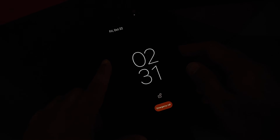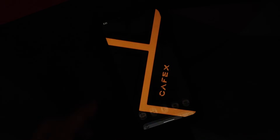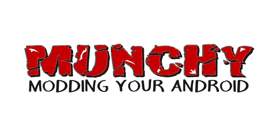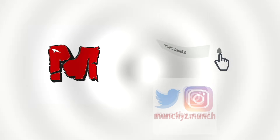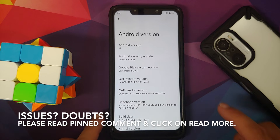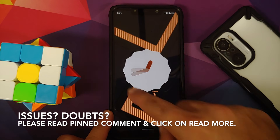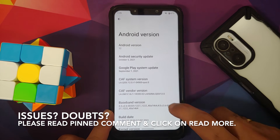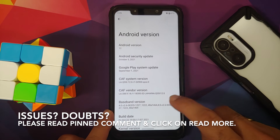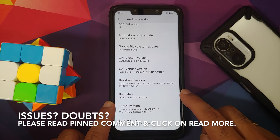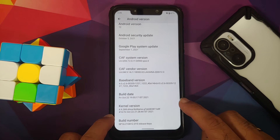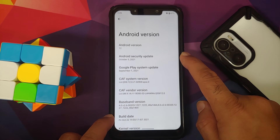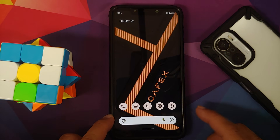First look at CAF Extended version 3.0 based on Android 12 running on the Xiaomi POCO F1. The build date is from October 22nd, the kernel they are using is Shiva's no-name kernel, and the Android security patch is from October 2021.